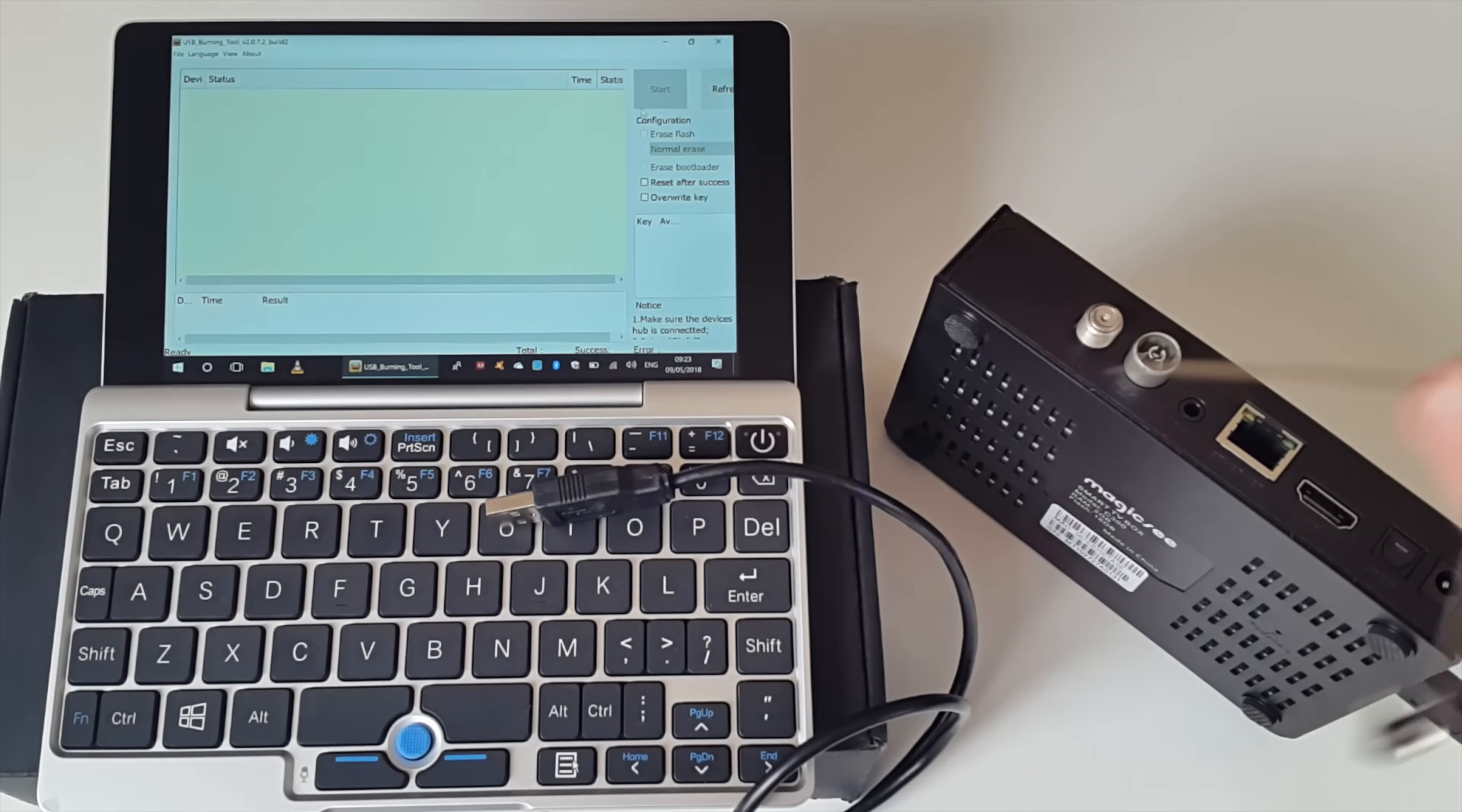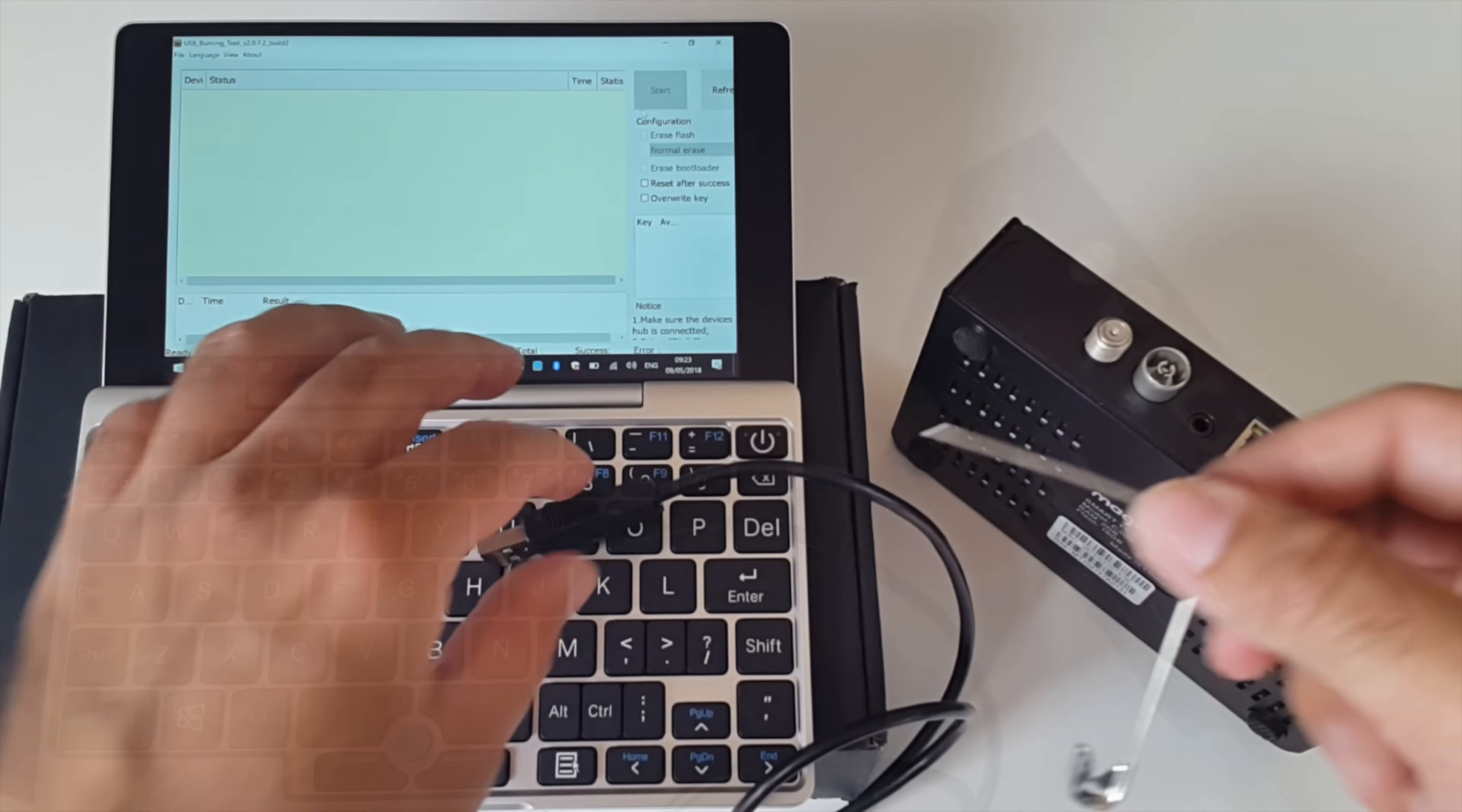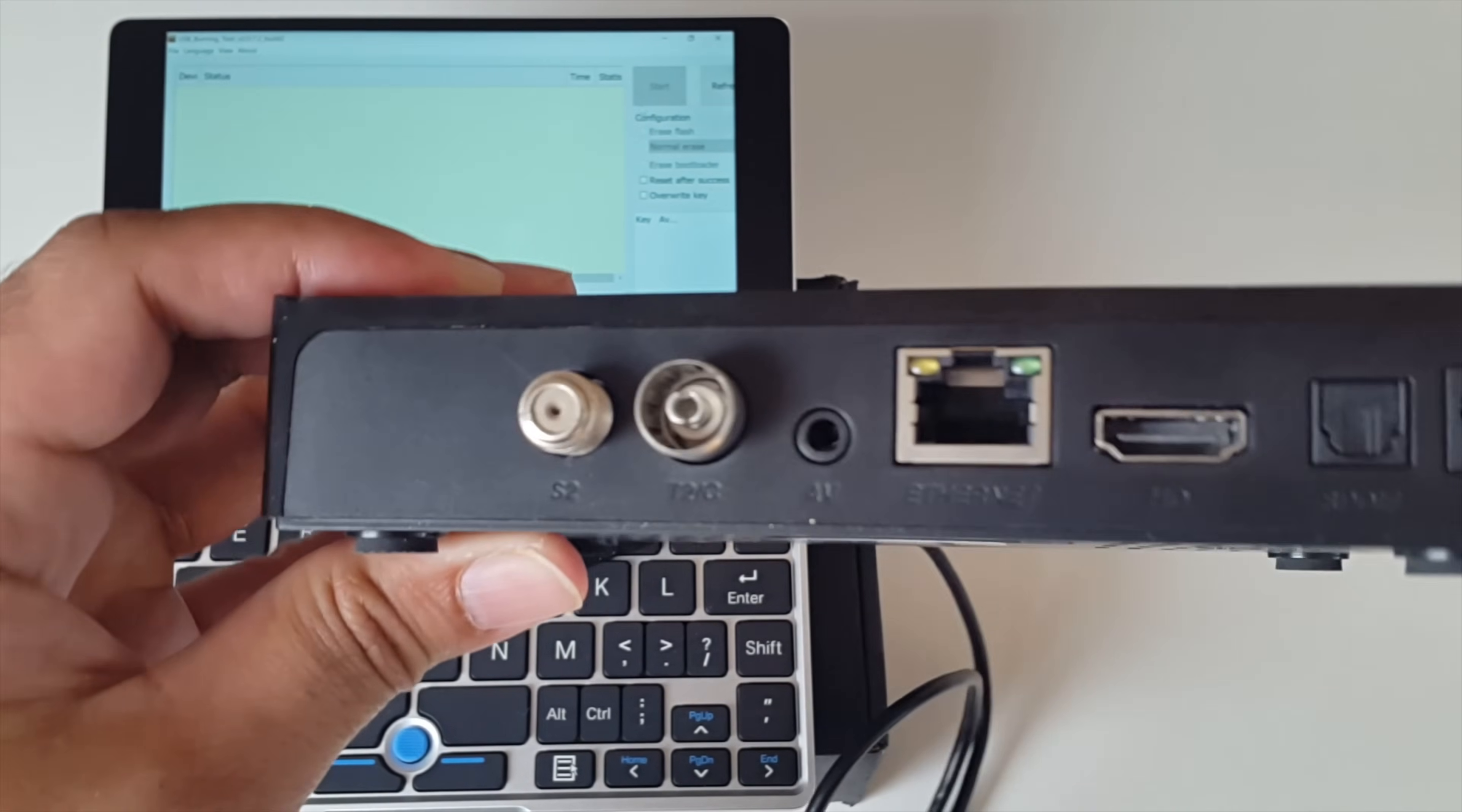So what we're going to be doing is we're going to press the reset button with the pin on the TV box and at the same time we have to somehow plug the USB in whilst the reset button is being pressed. So the reset hole on this TV box and many other new Android TV boxes is actually inside the AV port. So there's no dedicated reset hole.